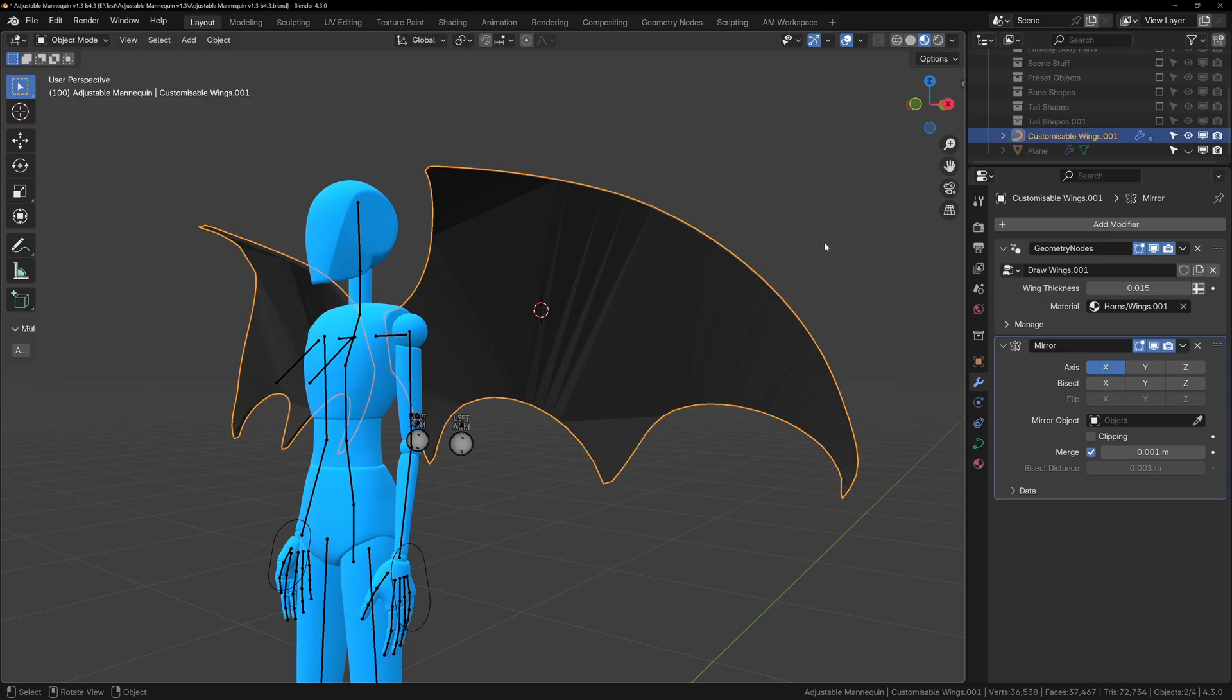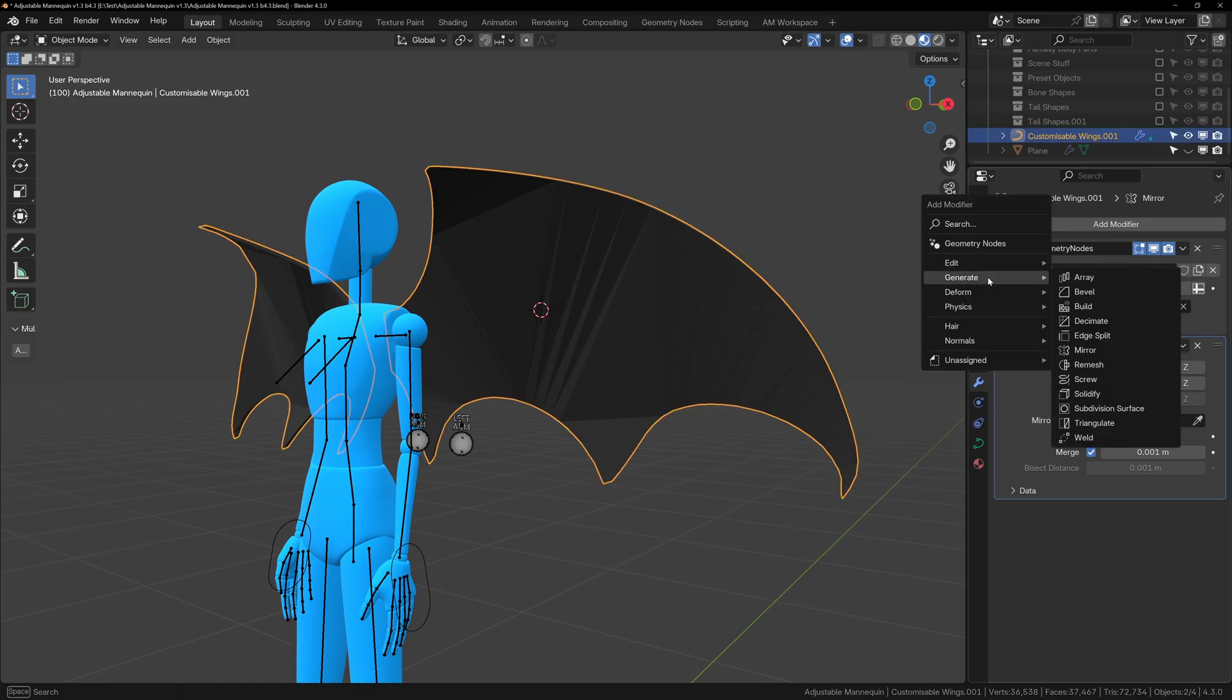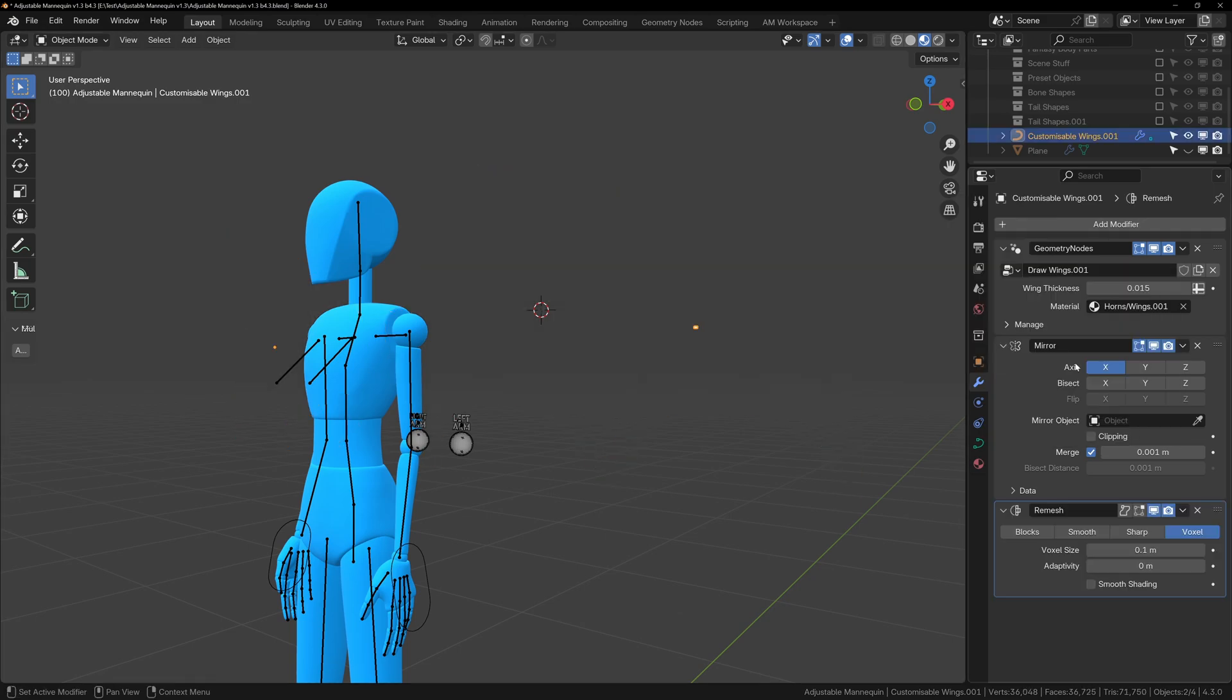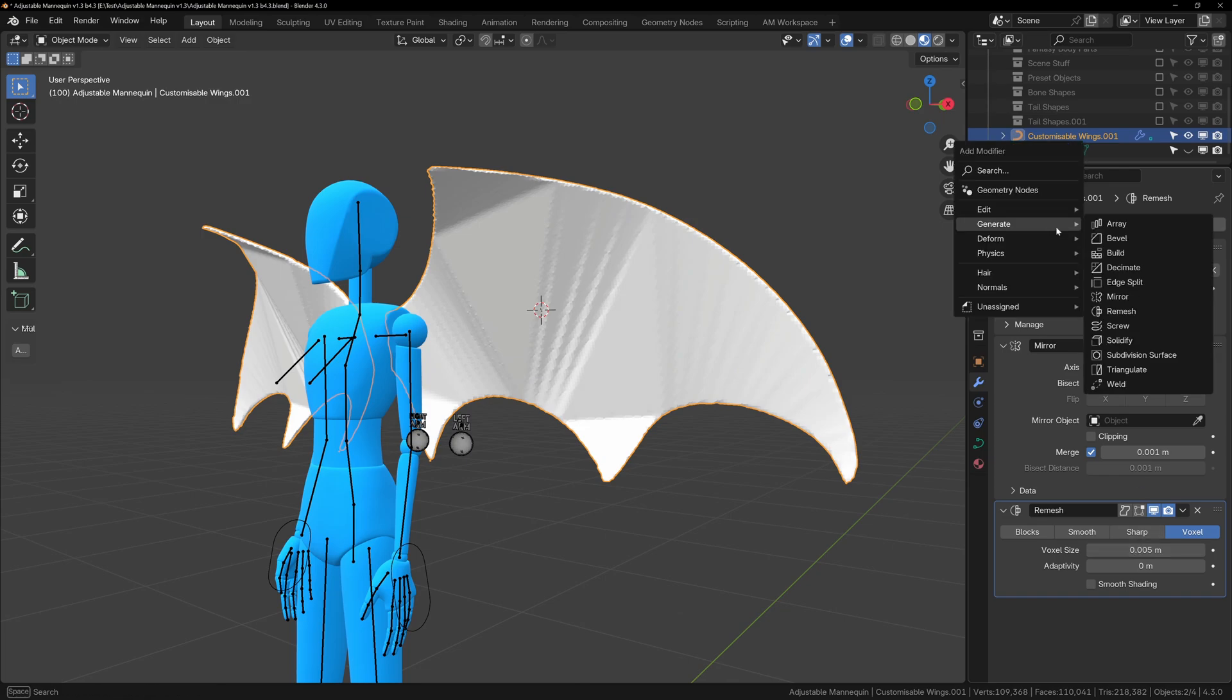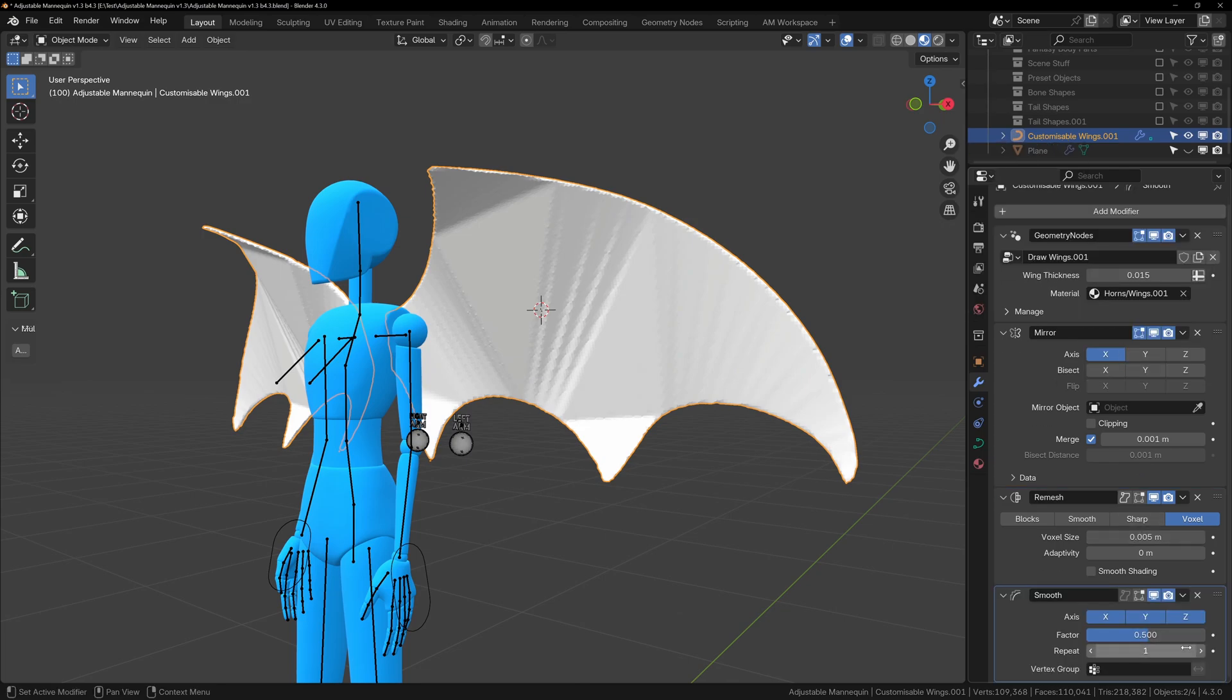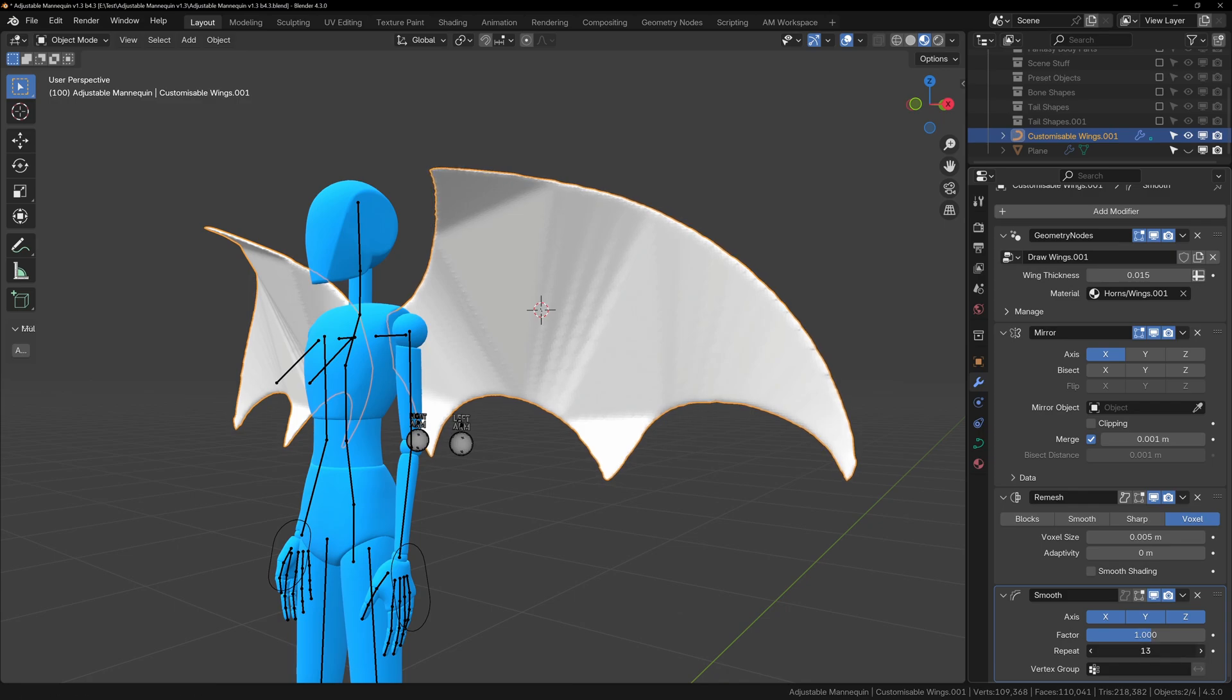The inside of the wings may look jagged, and this is just because of how the geometry node system fills in the shape. If you want to smooth out the mesh a little bit, you can add the re-mesh modifier and the smooth modifier. This will smooth out the mesh and give you a nicer base to work from.